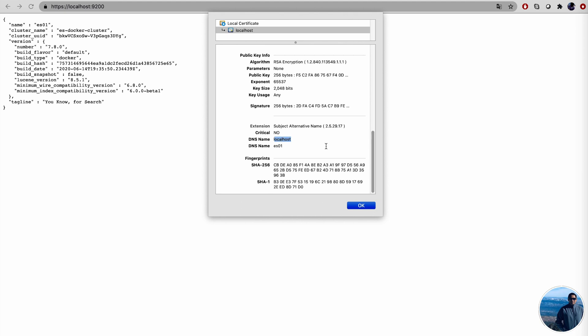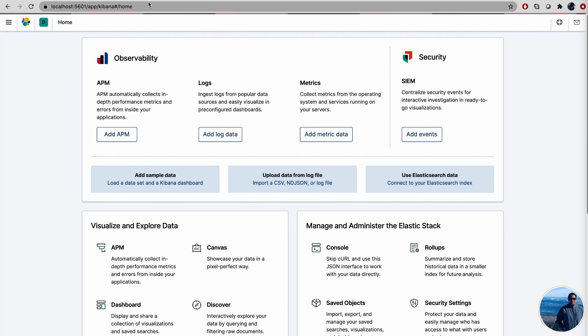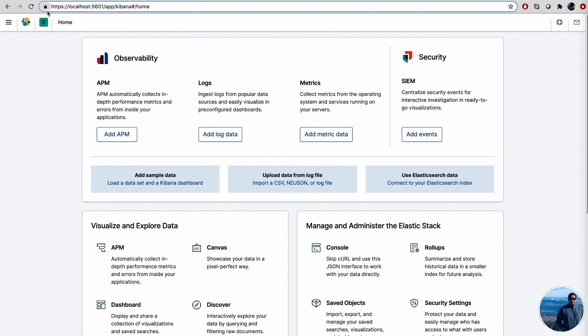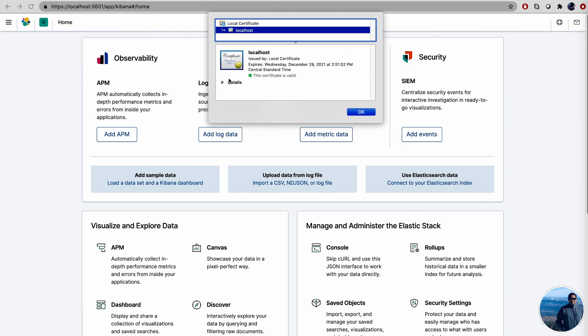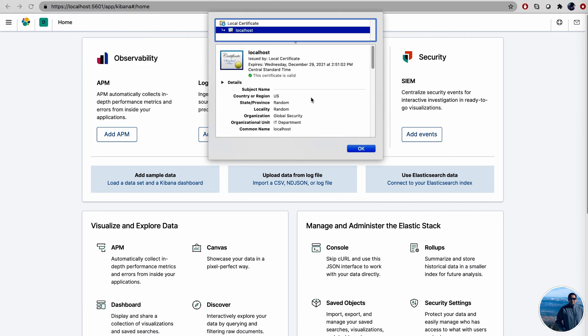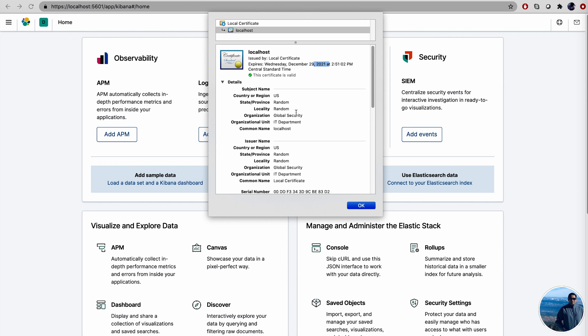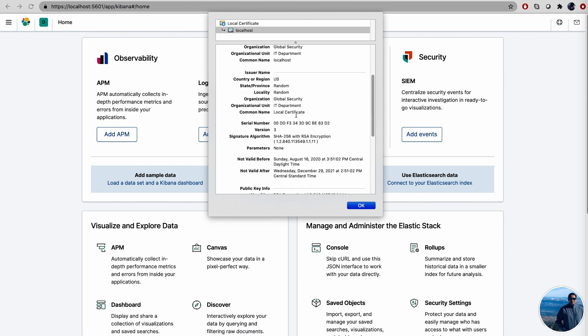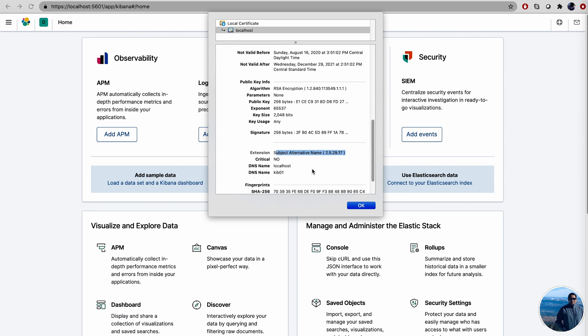And similarly, if I go to Kibana, the localhost 5601, this is also secure now. So we see a little lock sign over here also. We can click on connection is secure, click on certificate and can look at all the details. The certificate is valid, expires on December 29, 2021, with all of the details such as SAN and how many bits has been used. So subject alternative name.